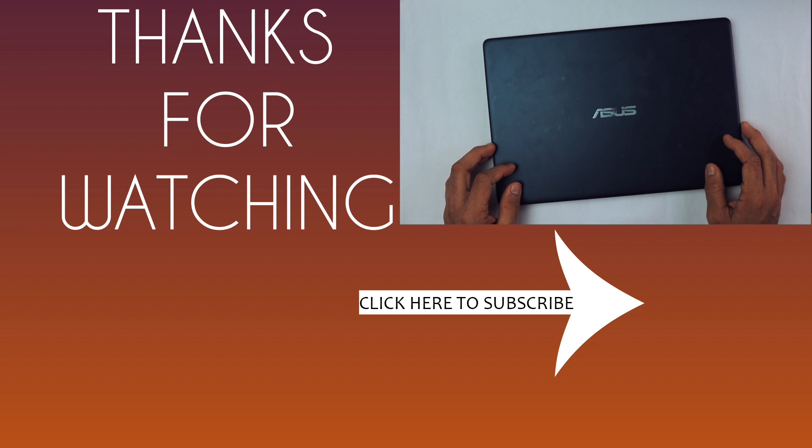...hit that subscribe button with the bell notification icon so you'll be notified when I post new videos like this one. Thank you so much for watching this video. I hope to see you in my next video. Bye bye.